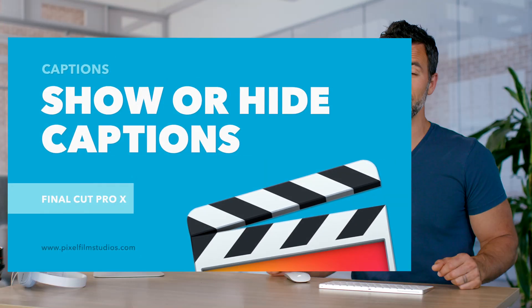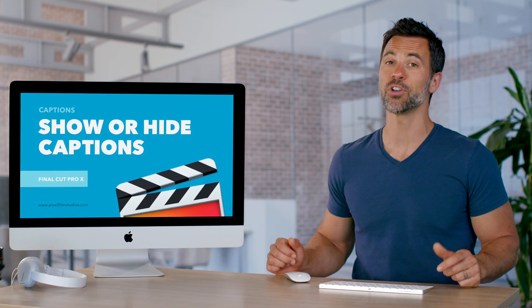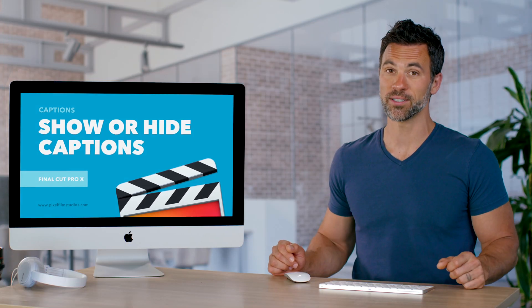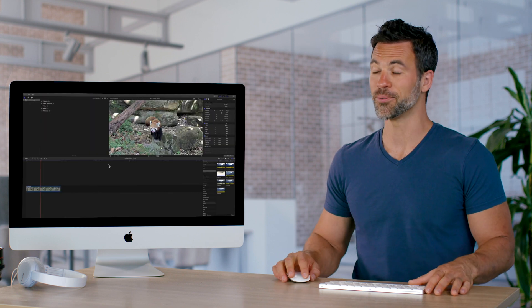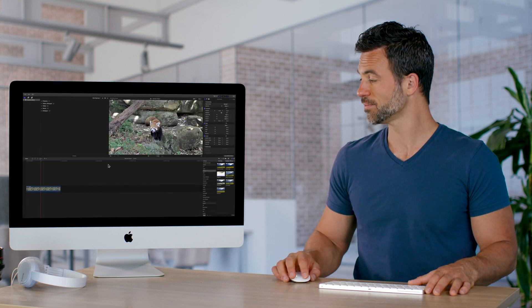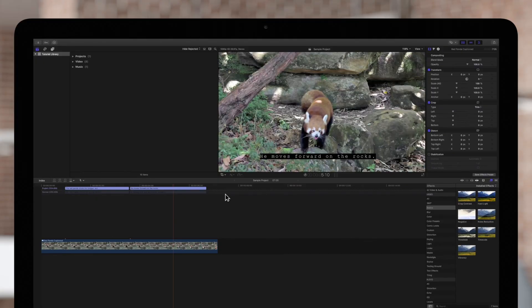Show, hide, and navigate between captions all within Final Cut Pro. Let me show you how. Today we'll go over how to show or hide captions in the viewer and timeline.